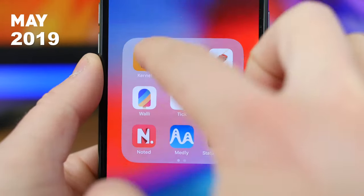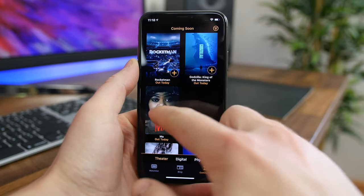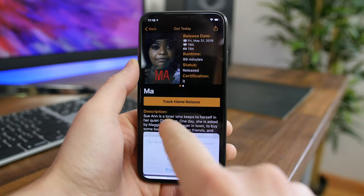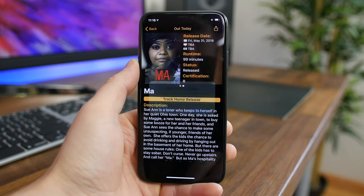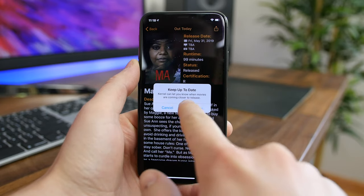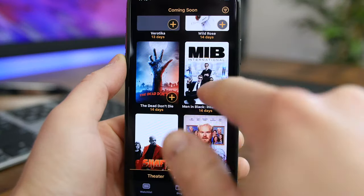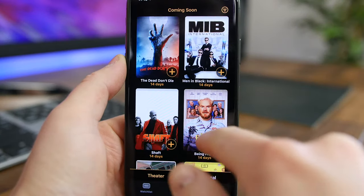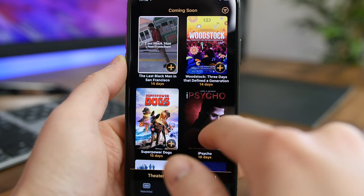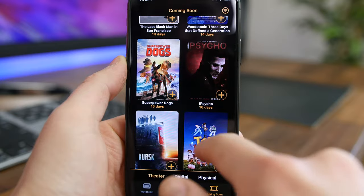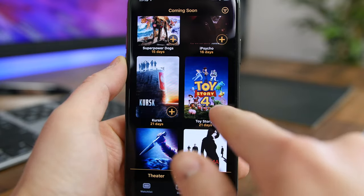Kernel is a new movie release tracker app that gives you a countdown to when your favorite movies are released to theaters. The app has a massive collection of upcoming films with information like the synopsis, trailer, release date, and cast members. You can add your favorite movies to a watch list and choose when the app sends you personalized notifications to count down from 25 days, 10 days, 5 days, and so on. If you're a movie buff, you'll definitely want this app.